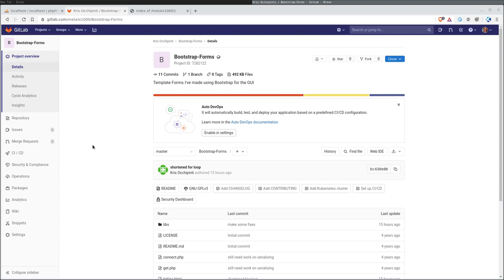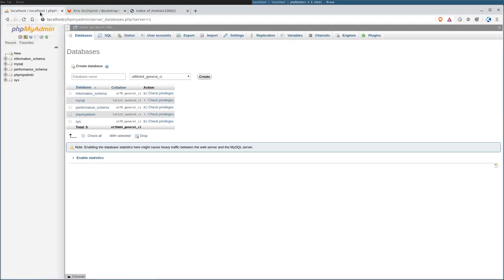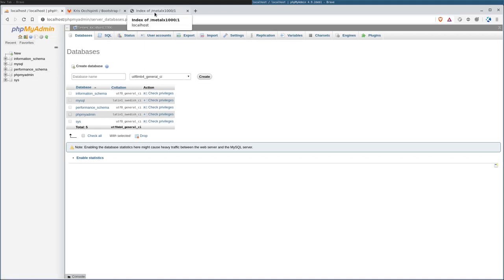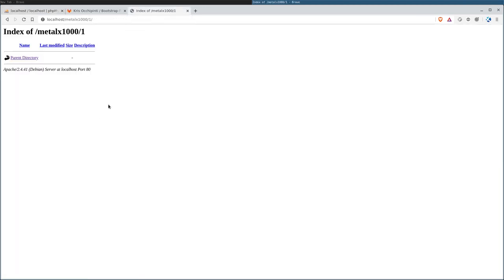This is a quick overview of how it works. It is at gitlab.com/MLX1000/Bootstrap-Forms, capital B, capital F. I also have Apache already installed and MySQL and phpMyAdmin in this particular case. And here's the directory we're going to put the web directory.